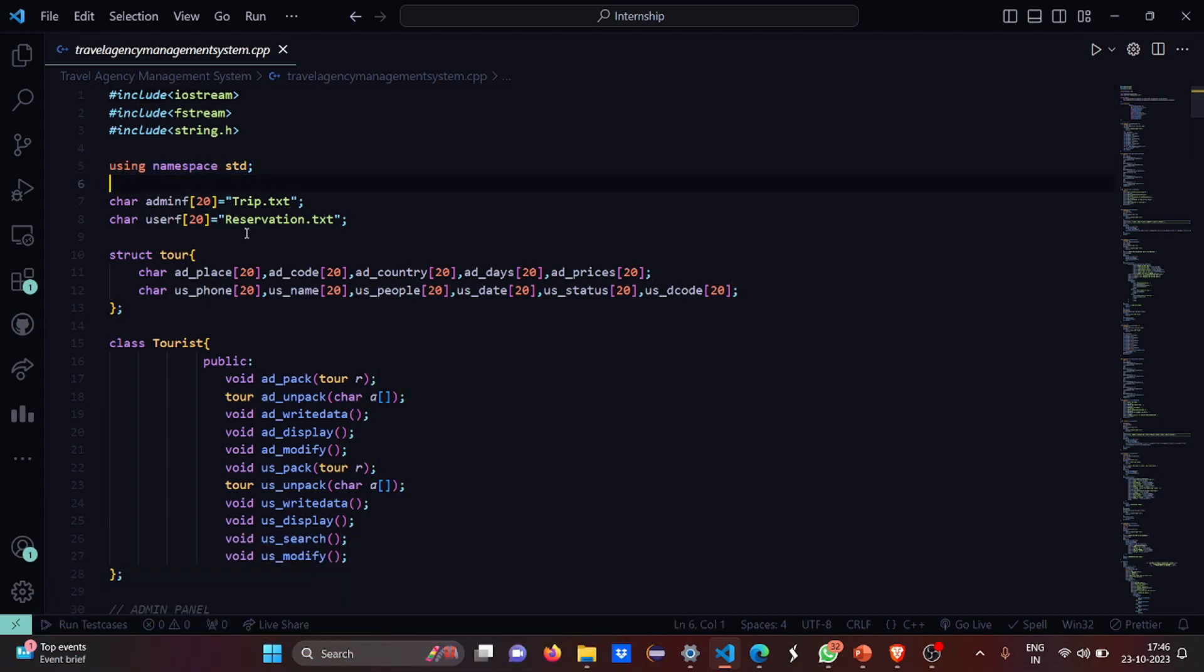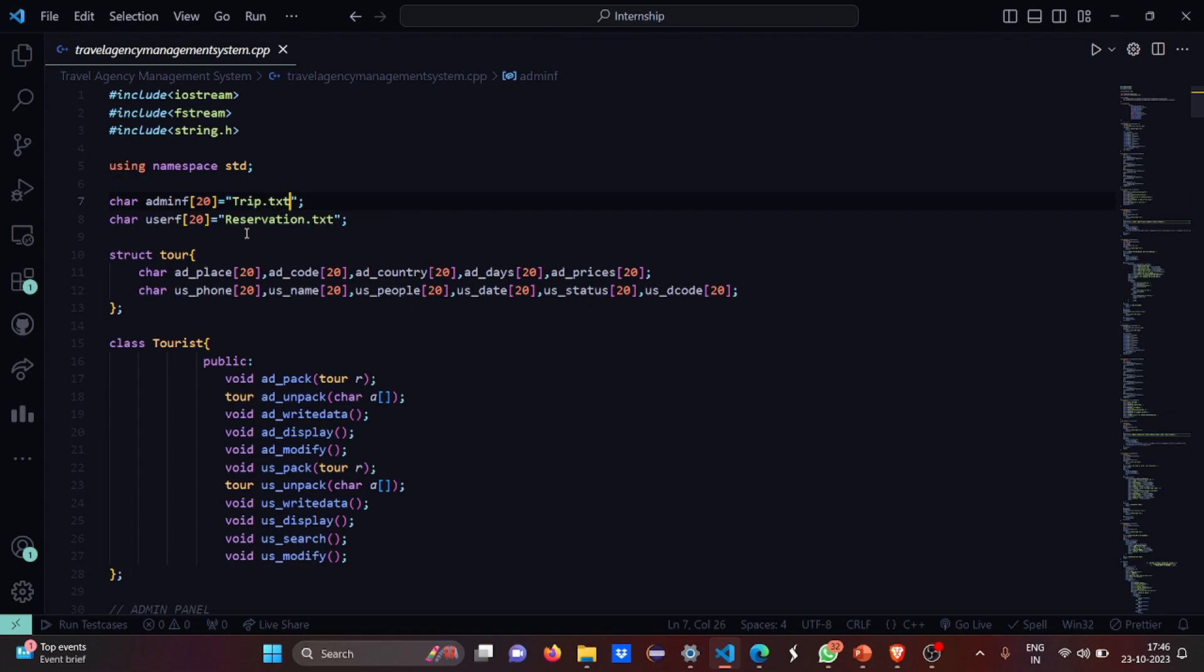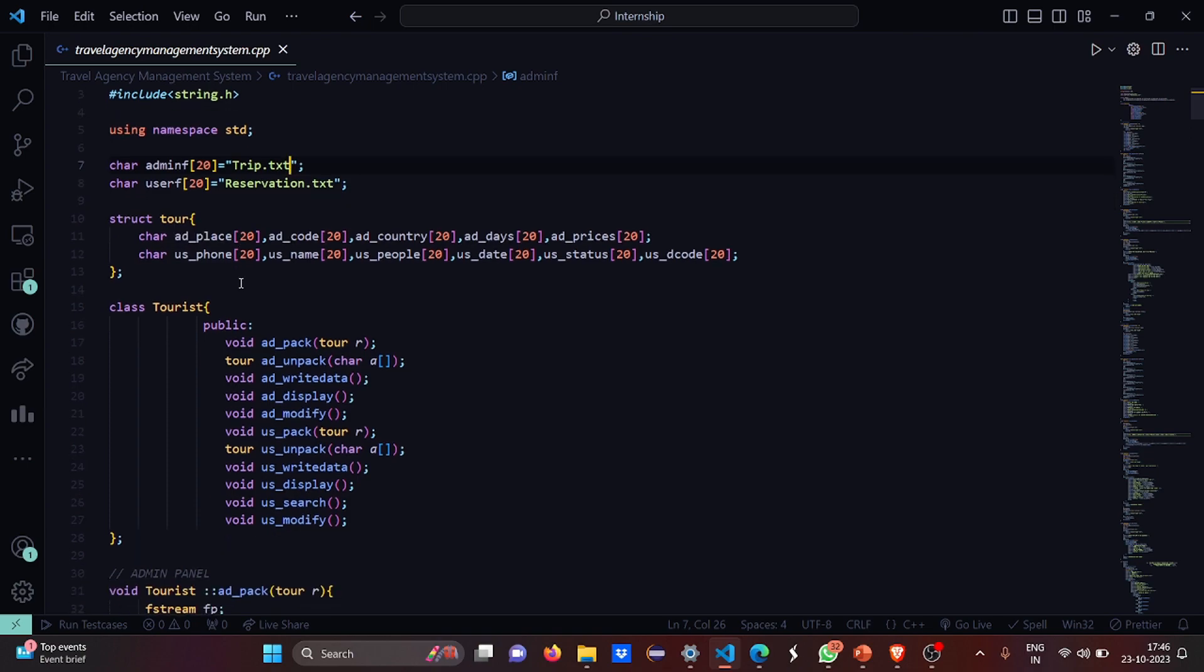Then we have a character admin array named admin_f and this is going to have all the operations done in the file part which will be trip.txt file. Then the user data is going to be stored in reservation.txt file. I guess you are with me till now.